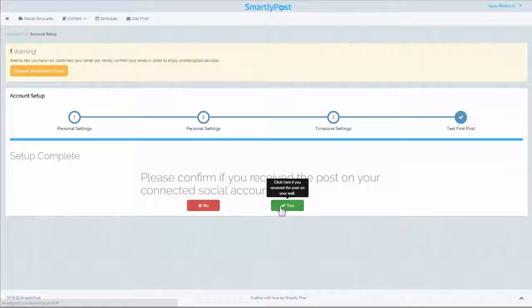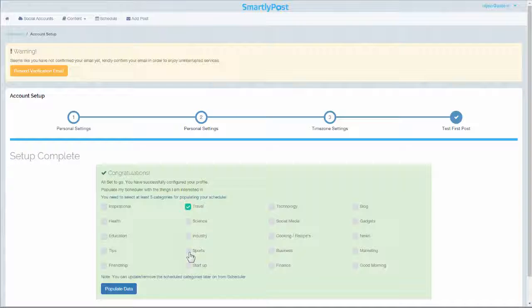Step 5: Add categories of your interest to let us populate the relevant content and auto-schedule on the preferred days. You can change these settings later.